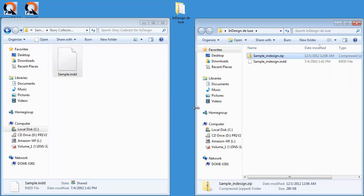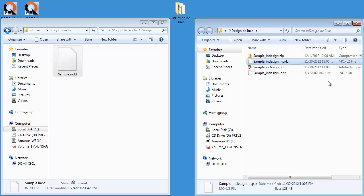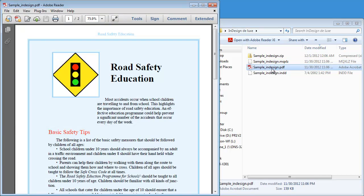And let's have a look at this file. So I will open it here, extract everything. And I have two files here. One has the extension MQXLC. So this is the MemoQXLIF file. And the other one is sample InDesign.pdf. So it's a PDF.